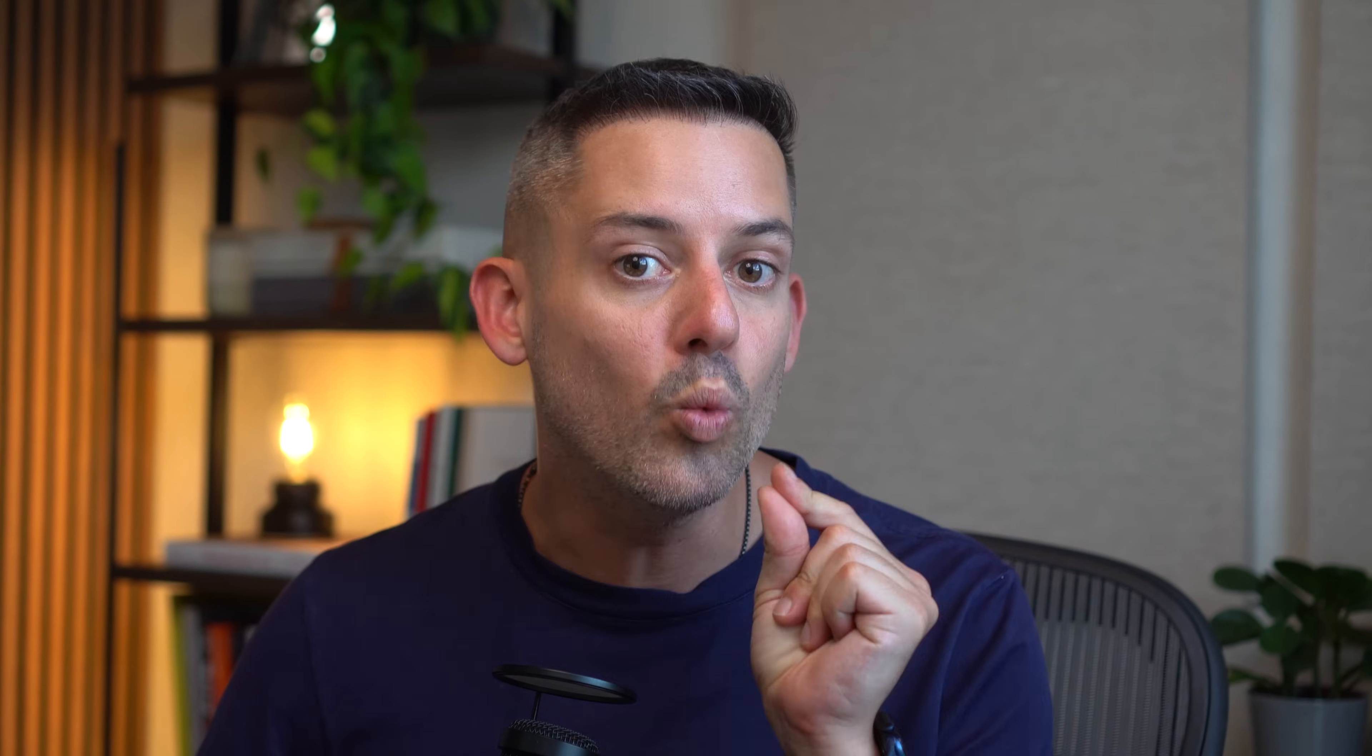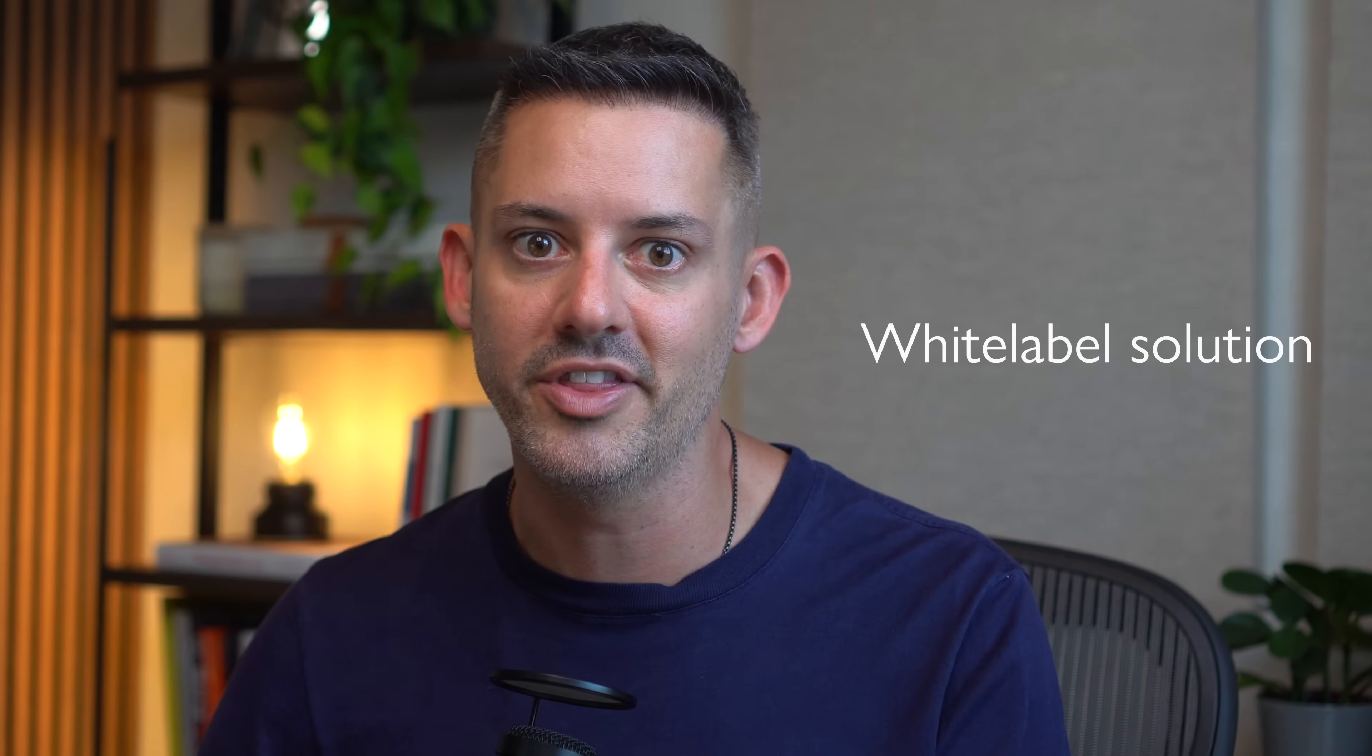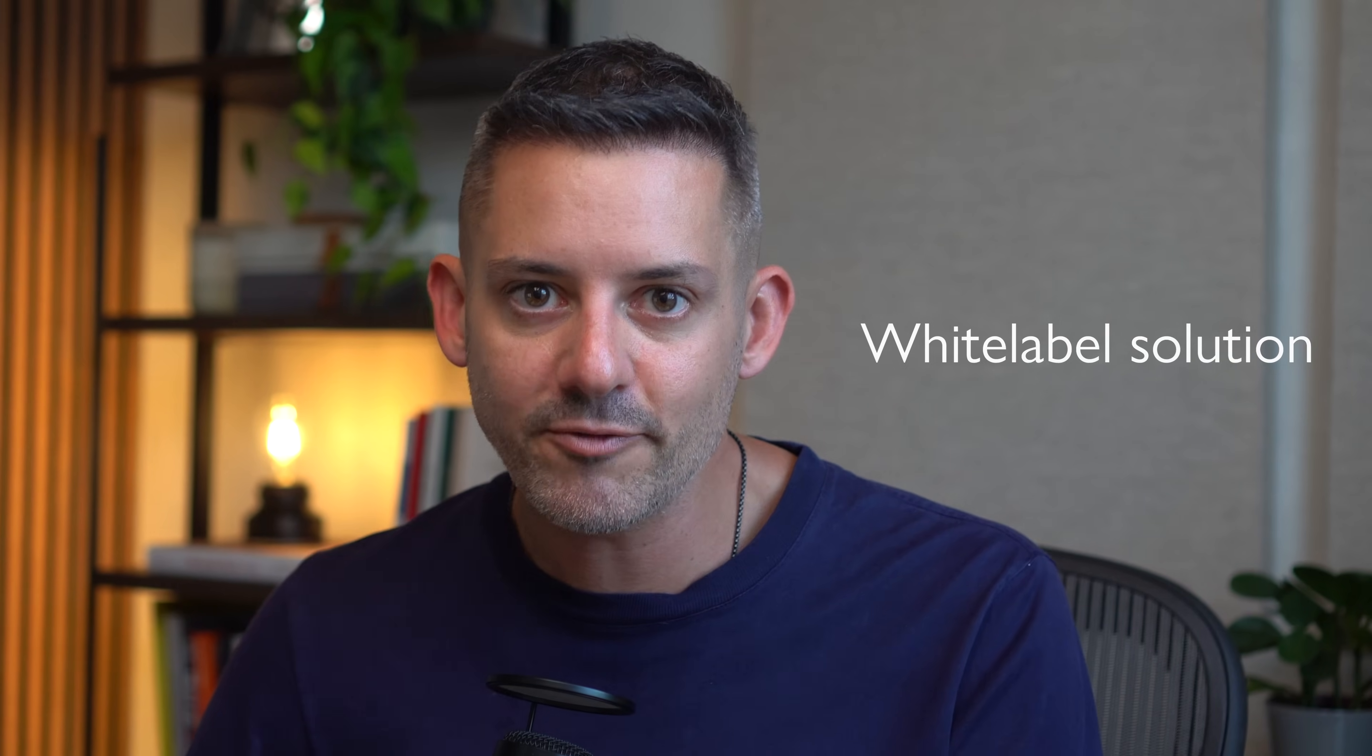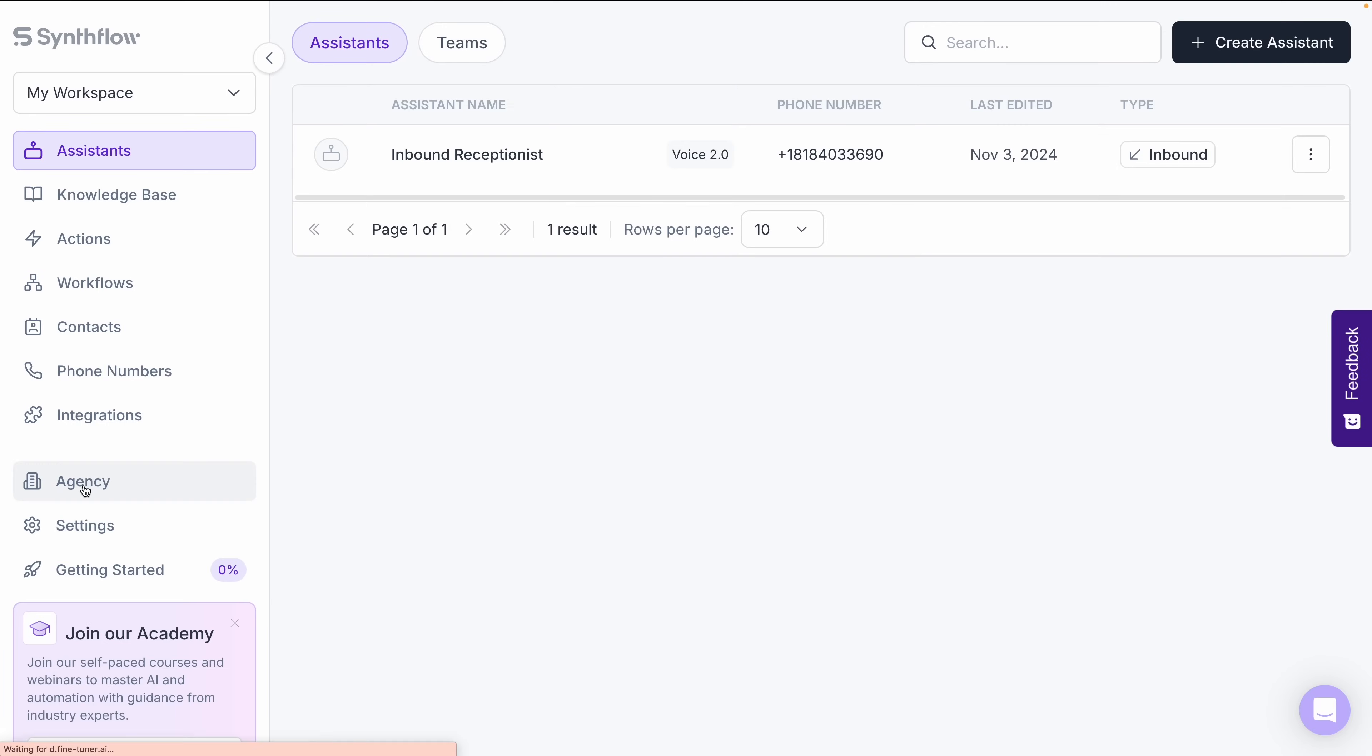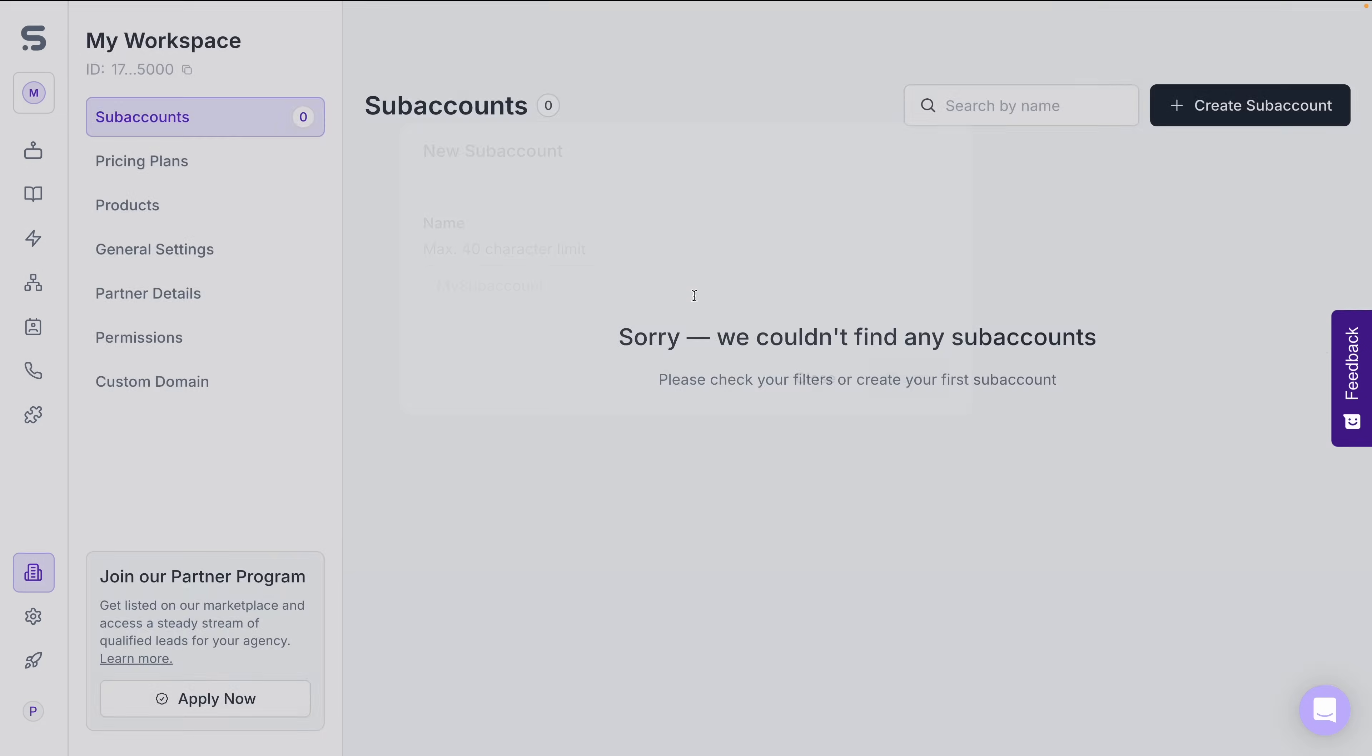If you're an agency looking to offer more value to your clients, SynthFlow's white label solution is perfect for this. You can fully customize a platform with your own branding and manage everything in one place. I'm going to navigate to the agency tab here. And this is SynthFlow's white label option. I absolutely love this. I'll just type example for now so you can see it. This lets you add custom branding, including logos, colors, and other personalized touches.